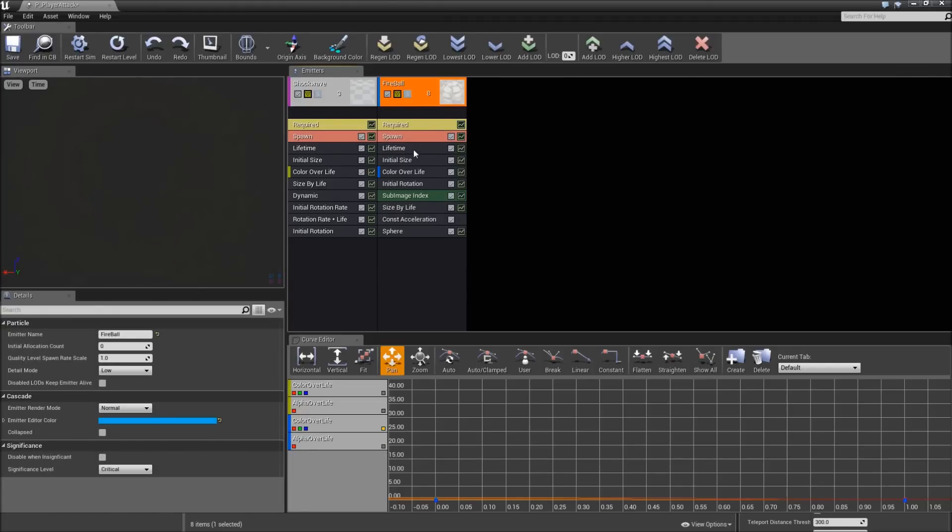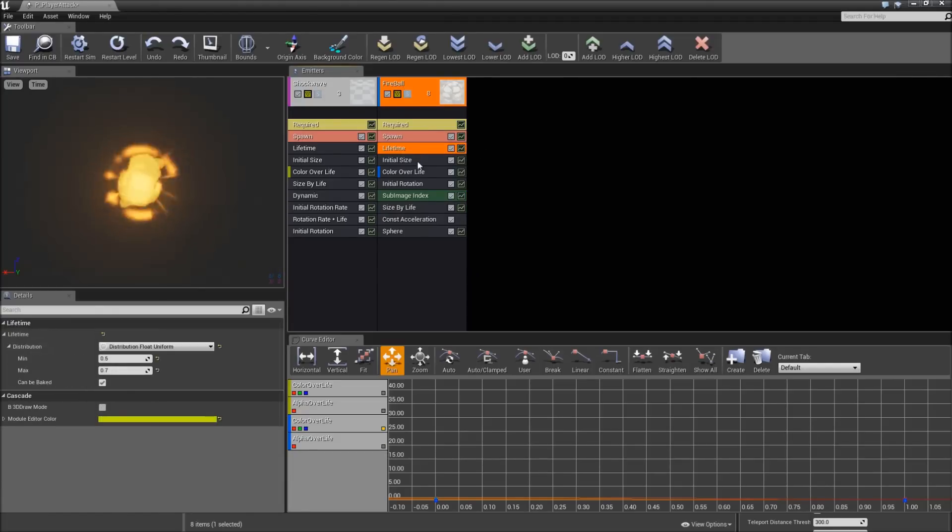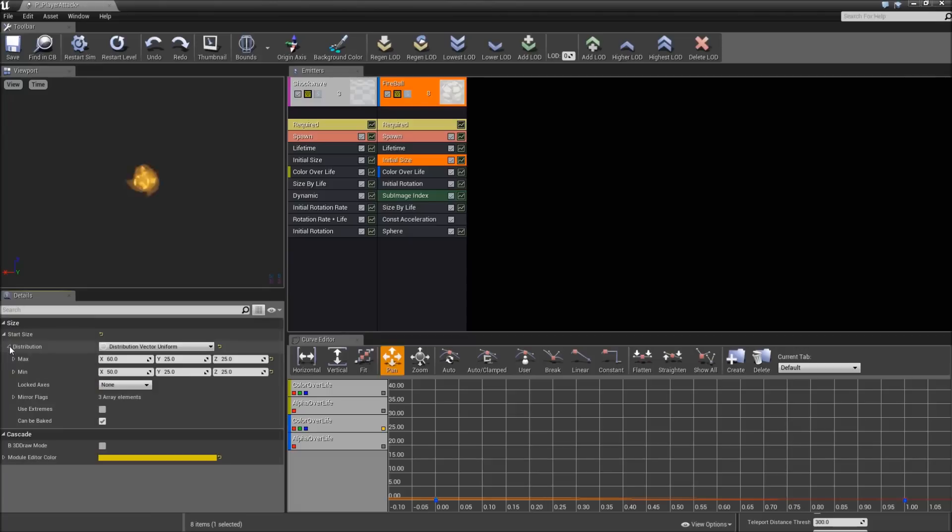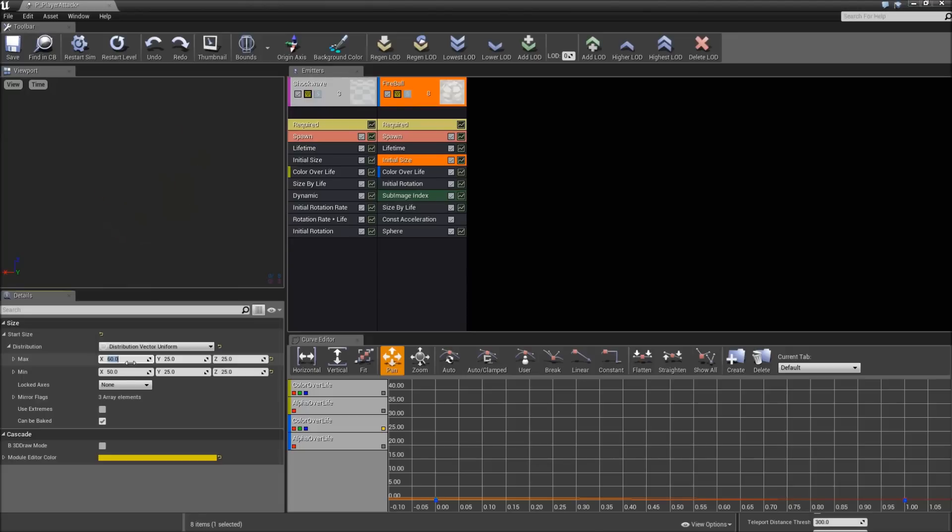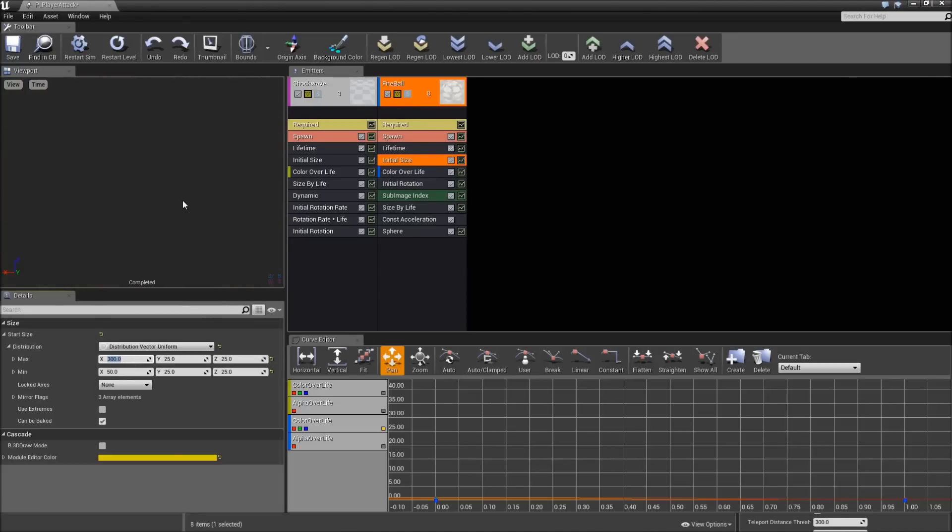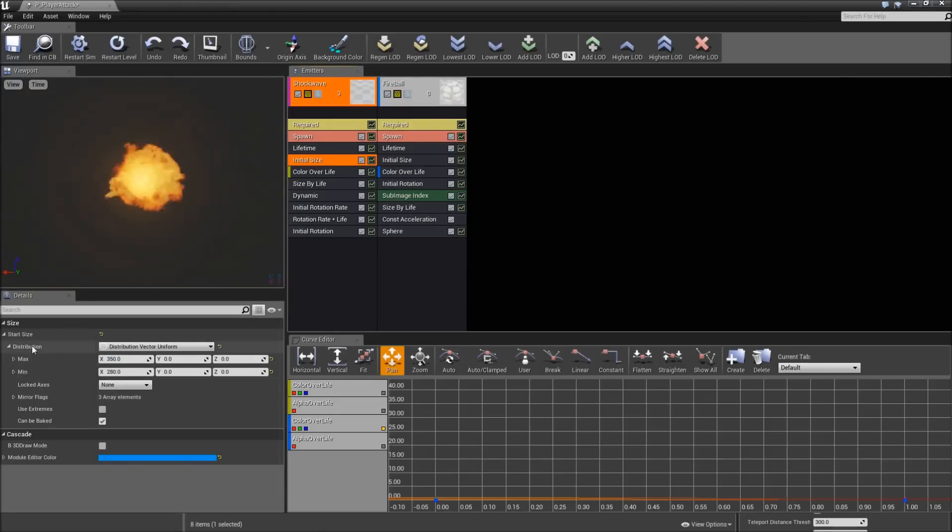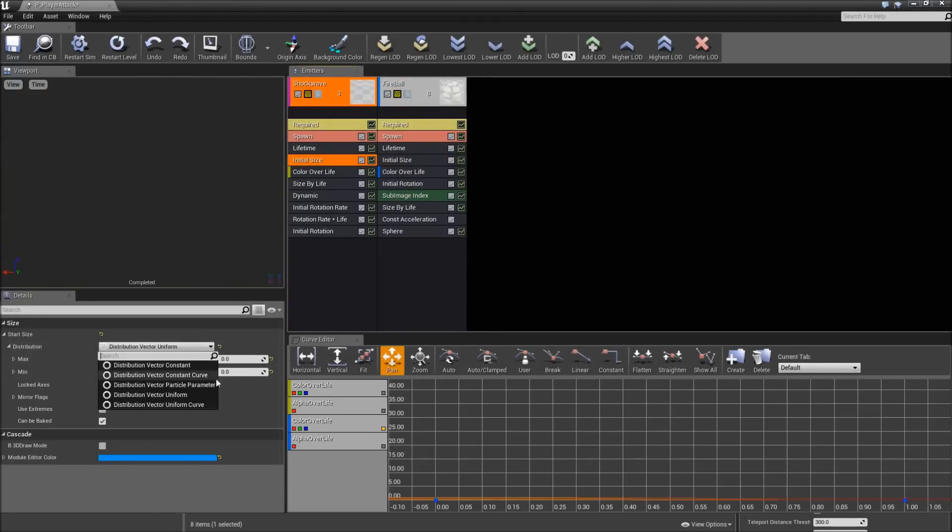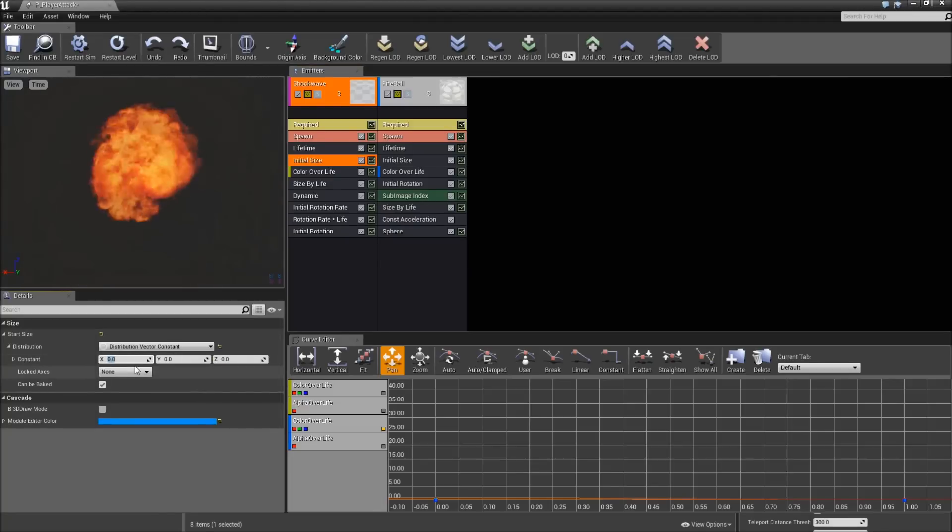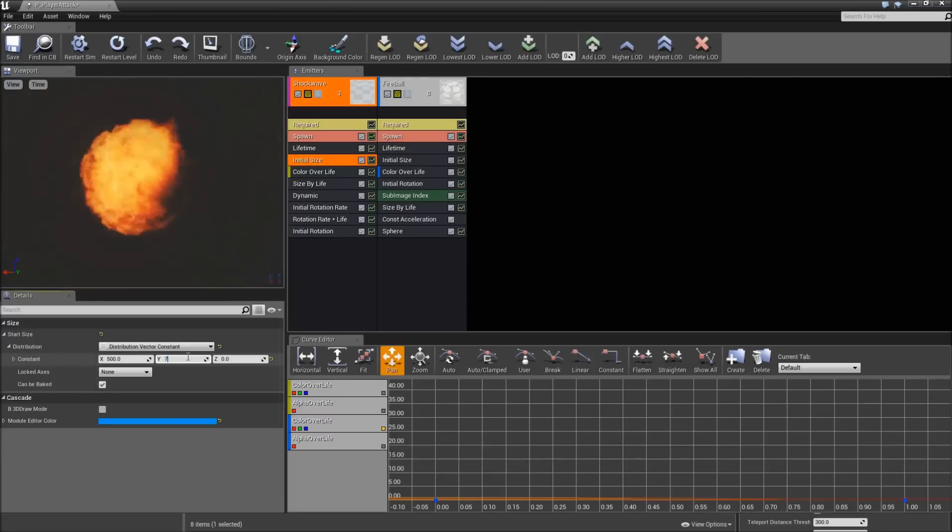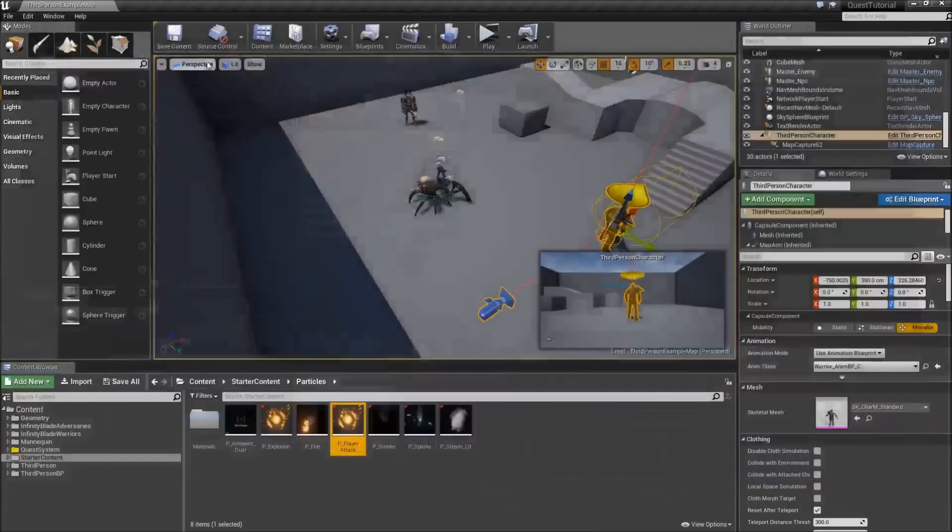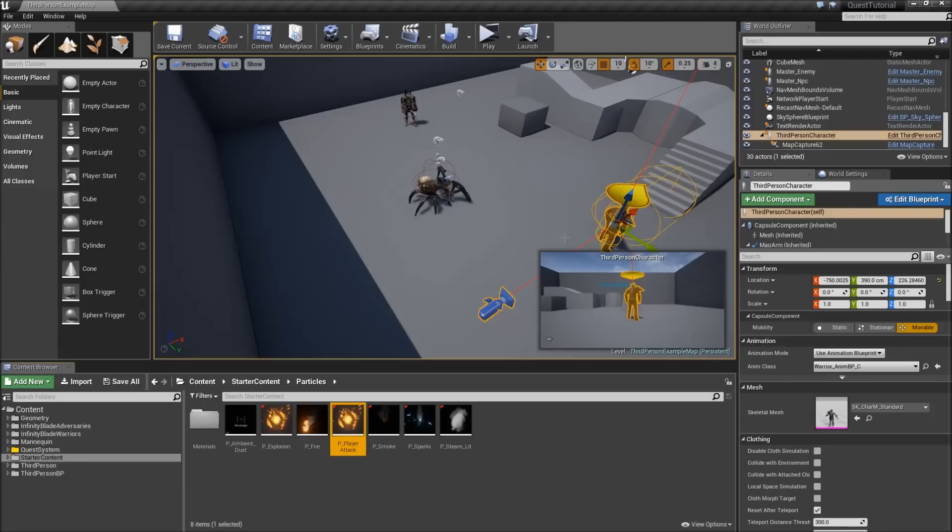Let's remove the sparks, fire light, and smoke. Select the fireball, go to initial size, expand that here. Set the maximum to something much higher, like 300. Also go to the shock wave, initial size. And here we will set the distribution to distribution vector constant. And here type in 500, 750. That should just define it. Afterwards we will go to third person character and open the blueprint.